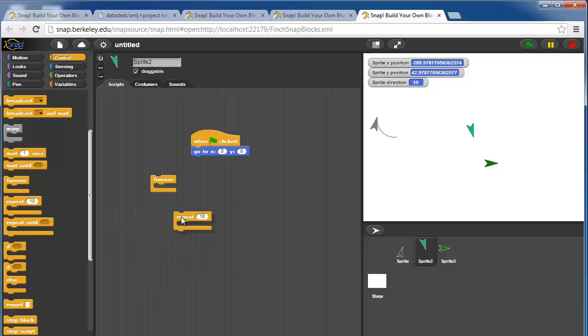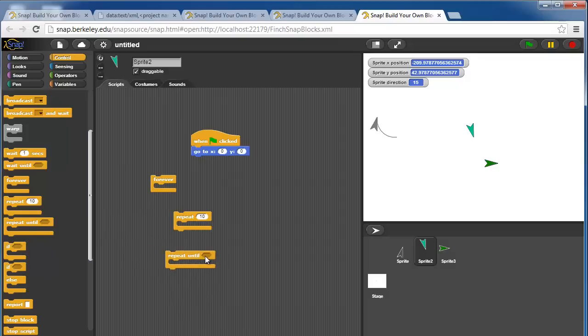You can have a counter loop, so it'll repeat whatever is in here 10, or whatever number you want to put in here, times. You can have a repeat until loop, so it'll repeat whatever is in here until you have something return true.